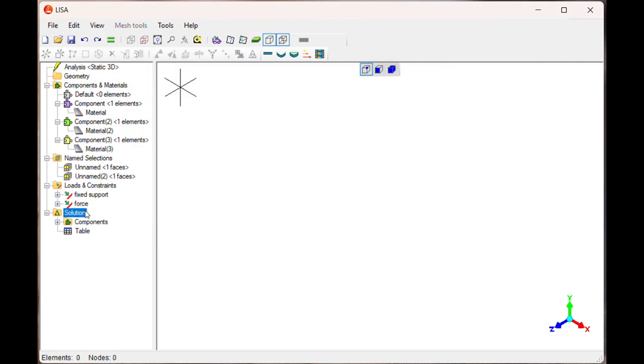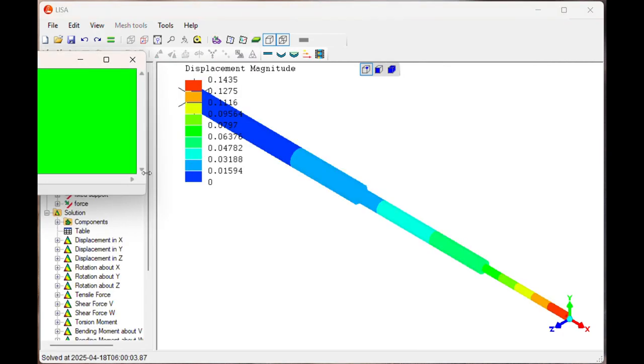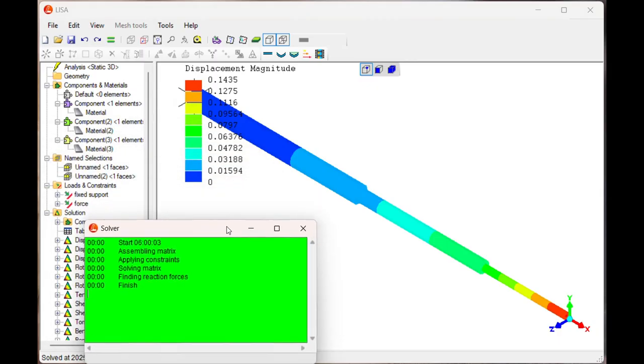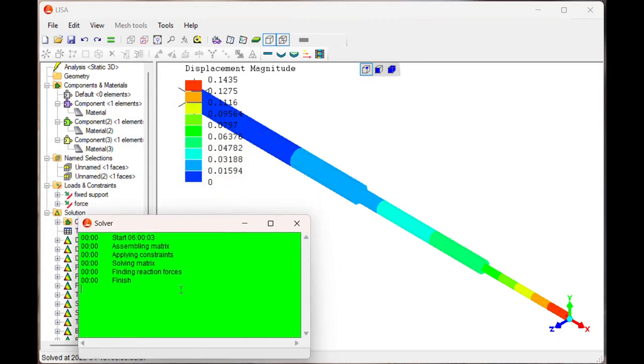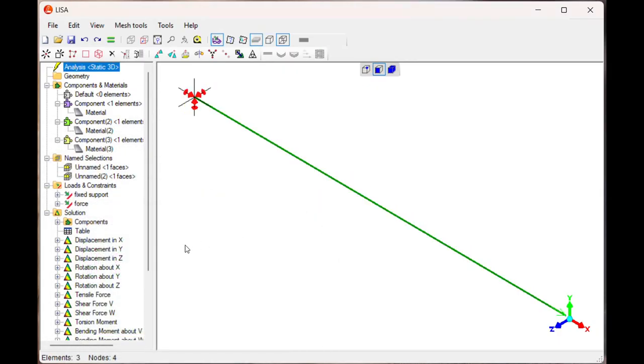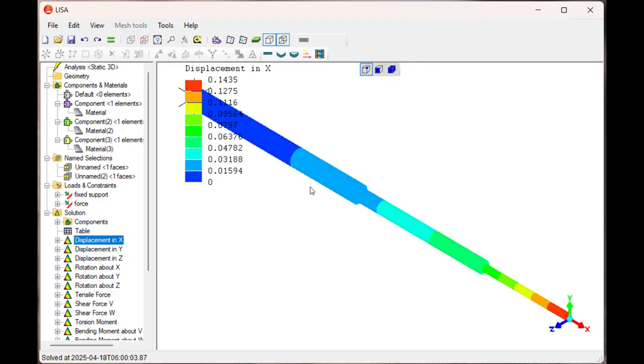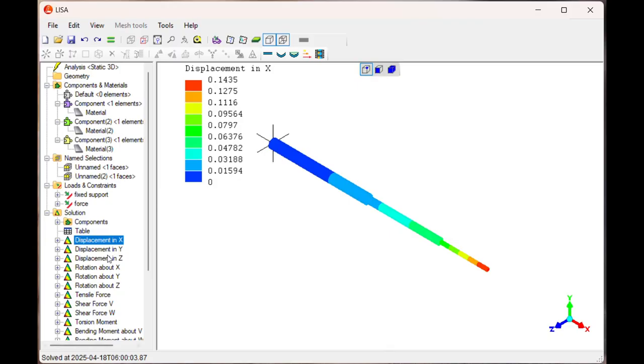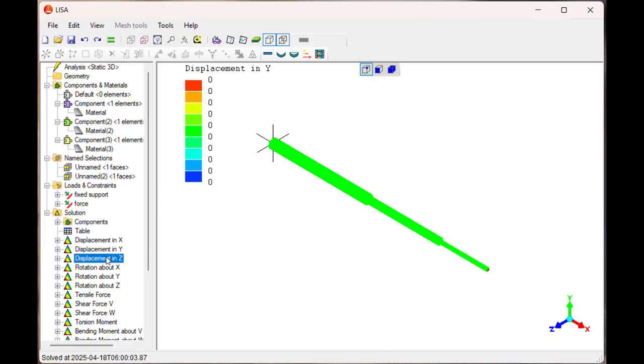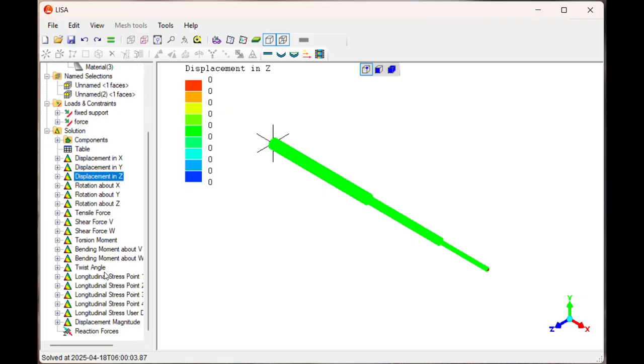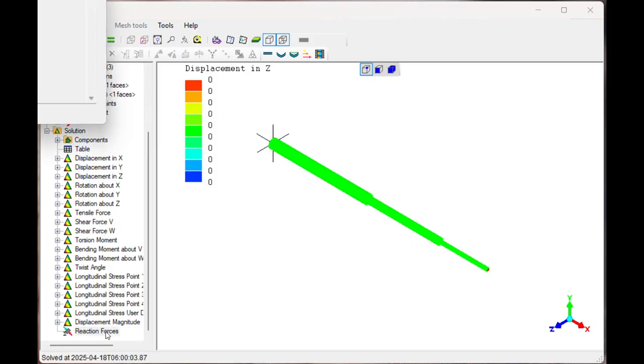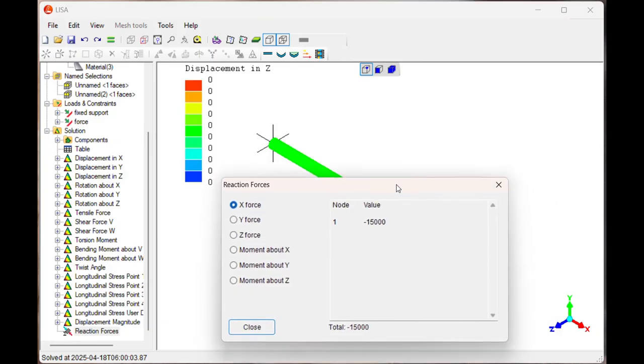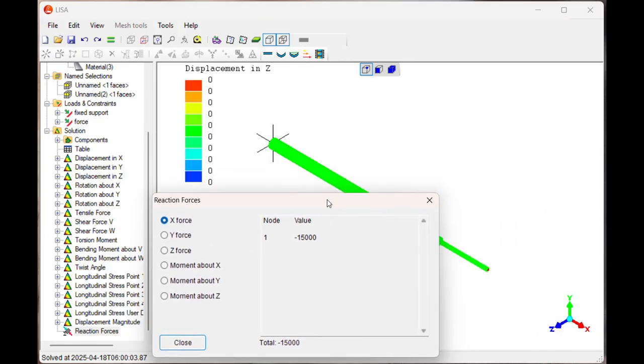Now next is, click, it is going to solve. Now you can see the X displacement is 0.14. There is displacement. In the X direction is minus 5000 here at this corner. Say close it.